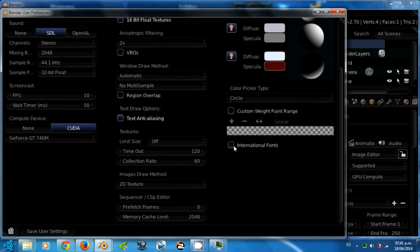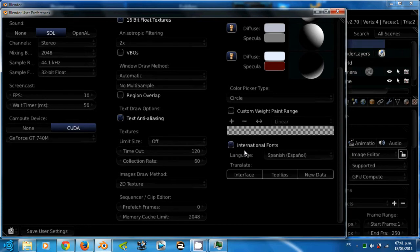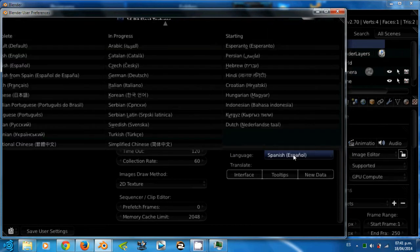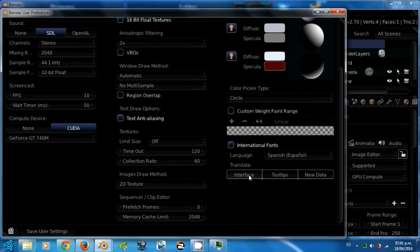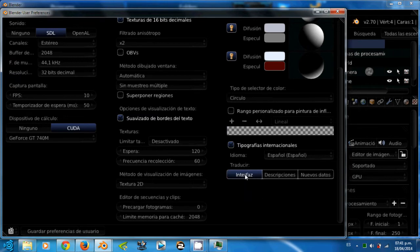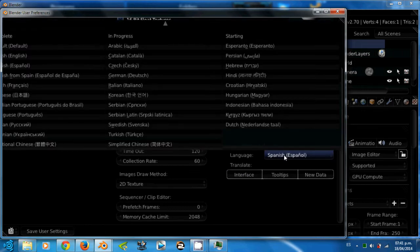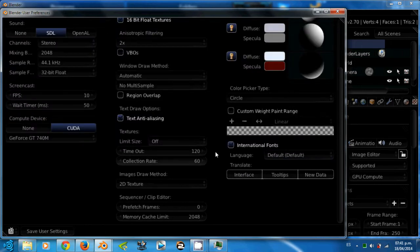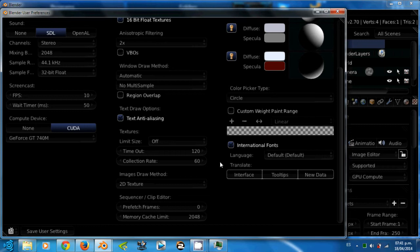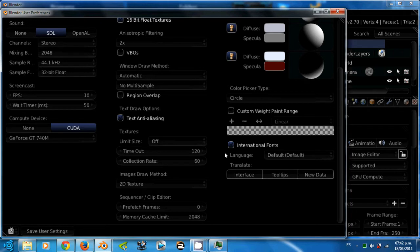And last, the international fonts. This one lets you translate your user interface. But I don't recommend you to translate your user interface because most tutorials are in English. So when they tell you to use some kind of tool, you will not be able to find the tool because you have the user interface in your own language.